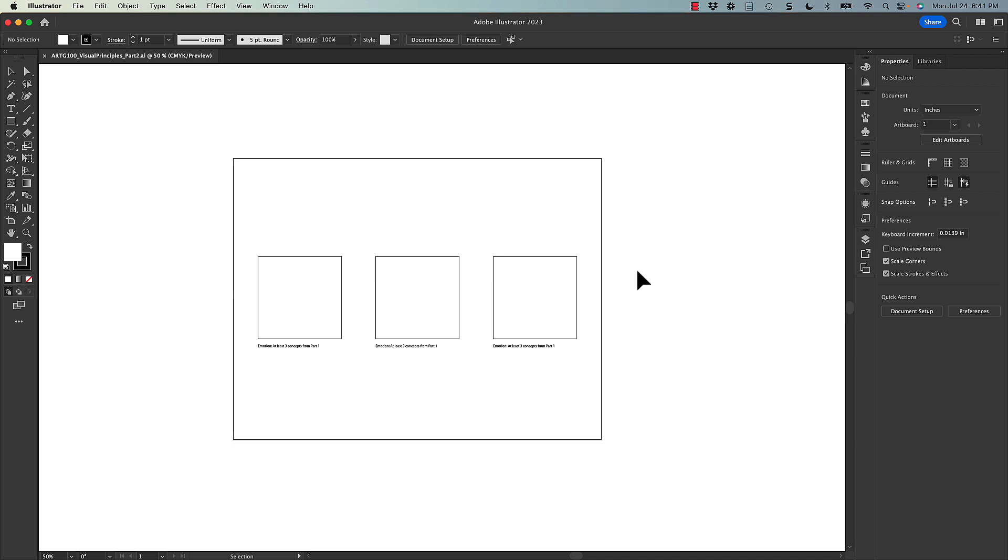There's only one page or one artboard, and there's three squares, one for each emotion. So you will only be translating each emotion one time.